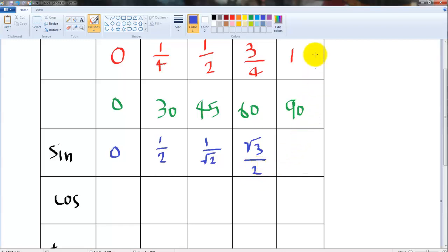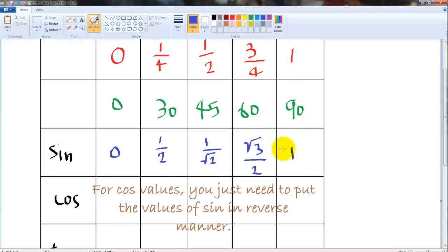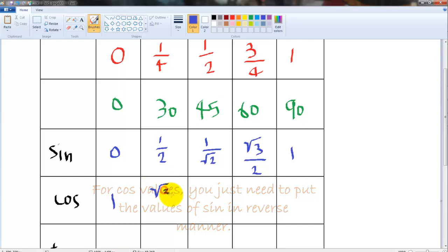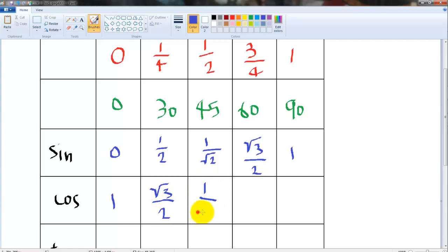For cosθ you're just gonna put these values in absolutely reverse order. So that's 1, then √3/2, then 1/√2, then 1/2, and then 0.